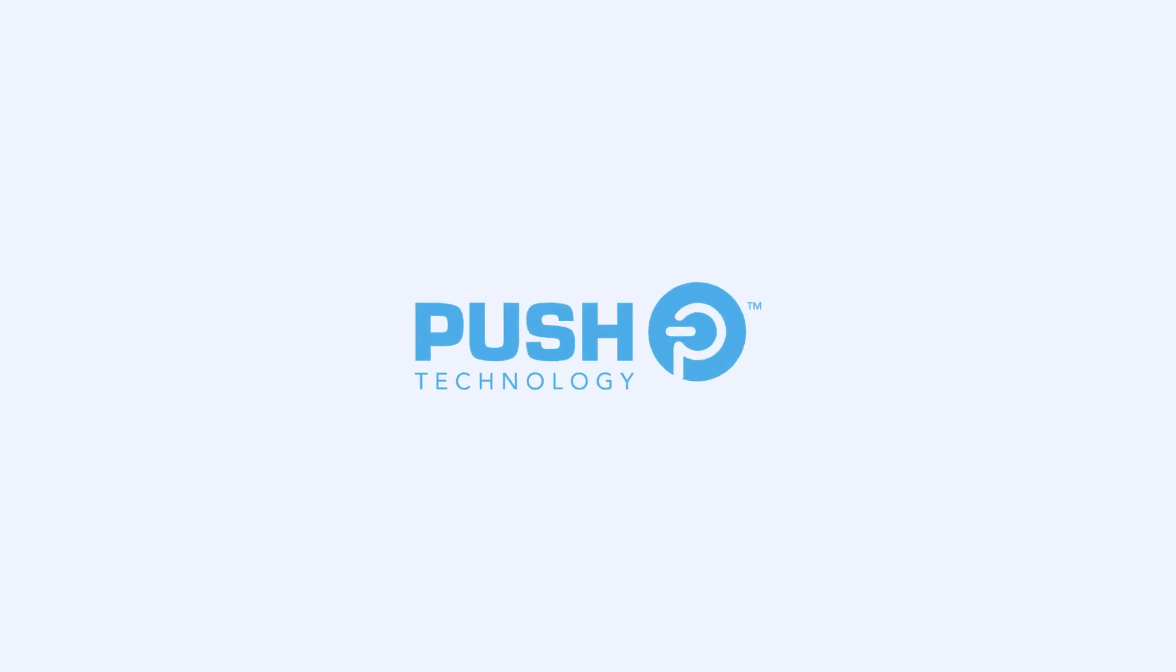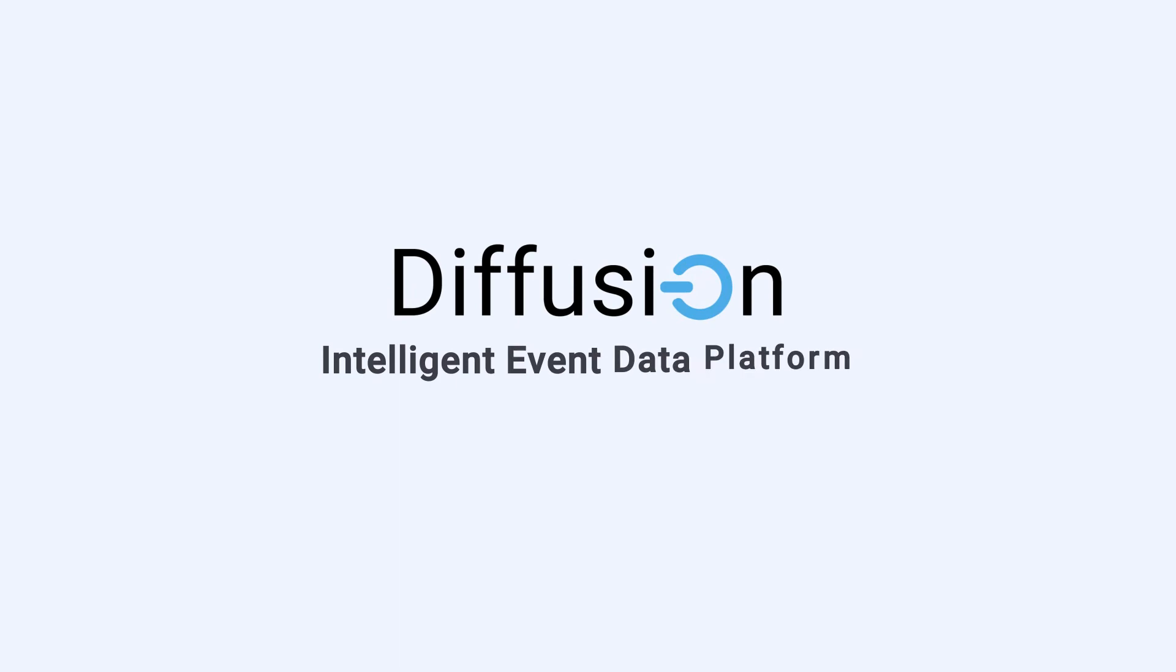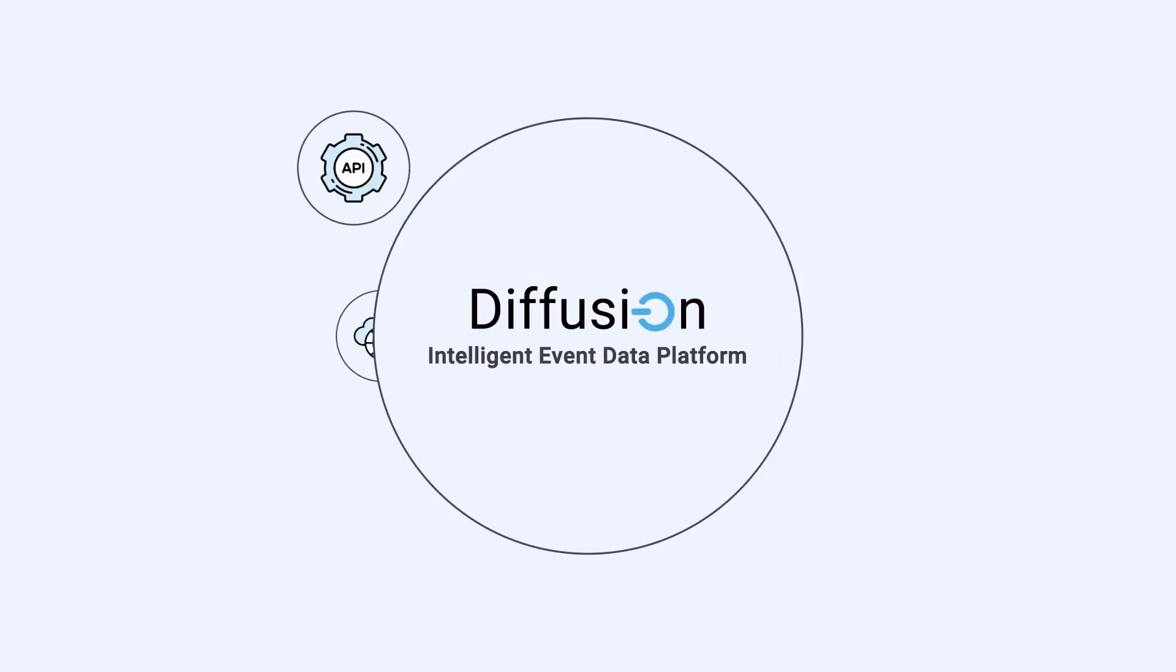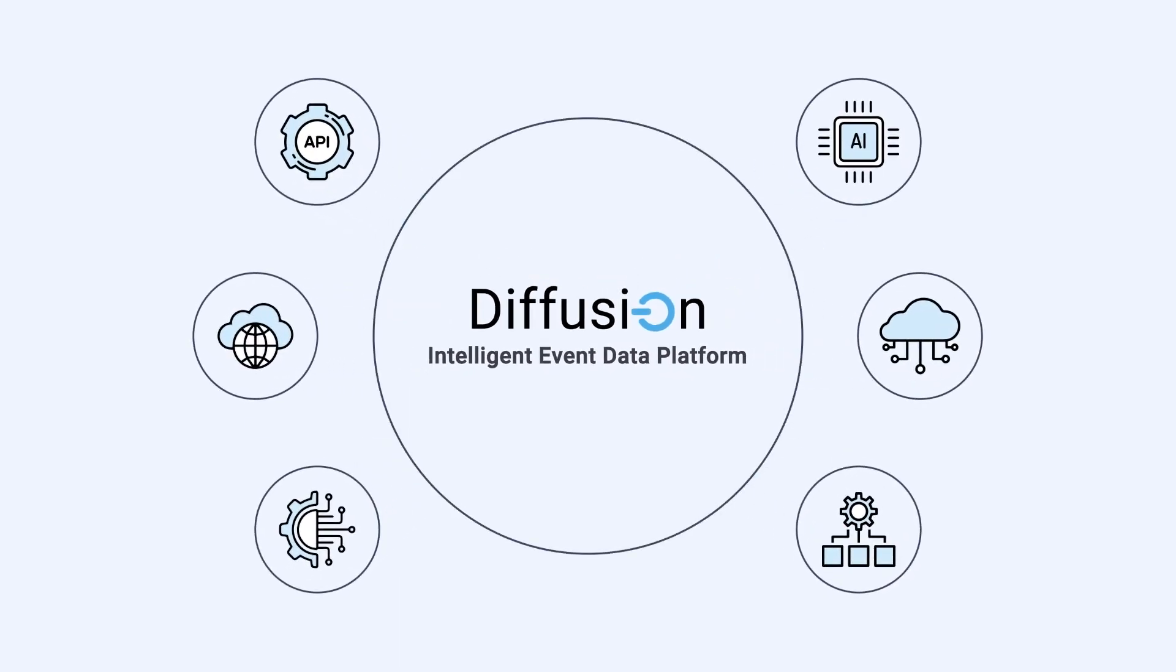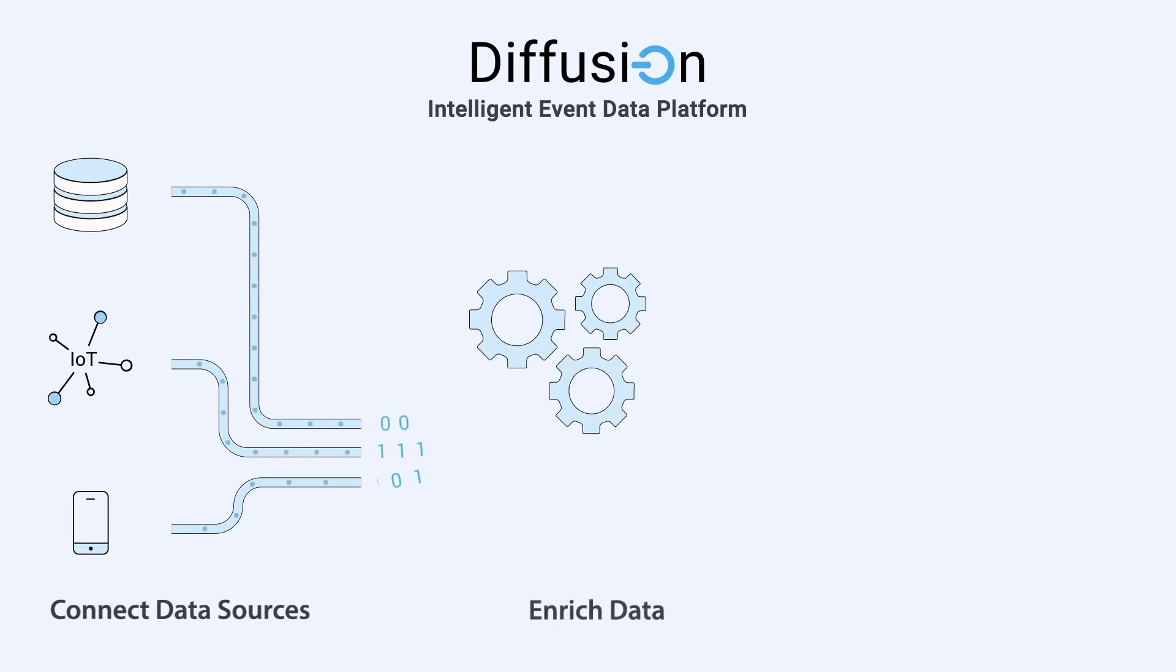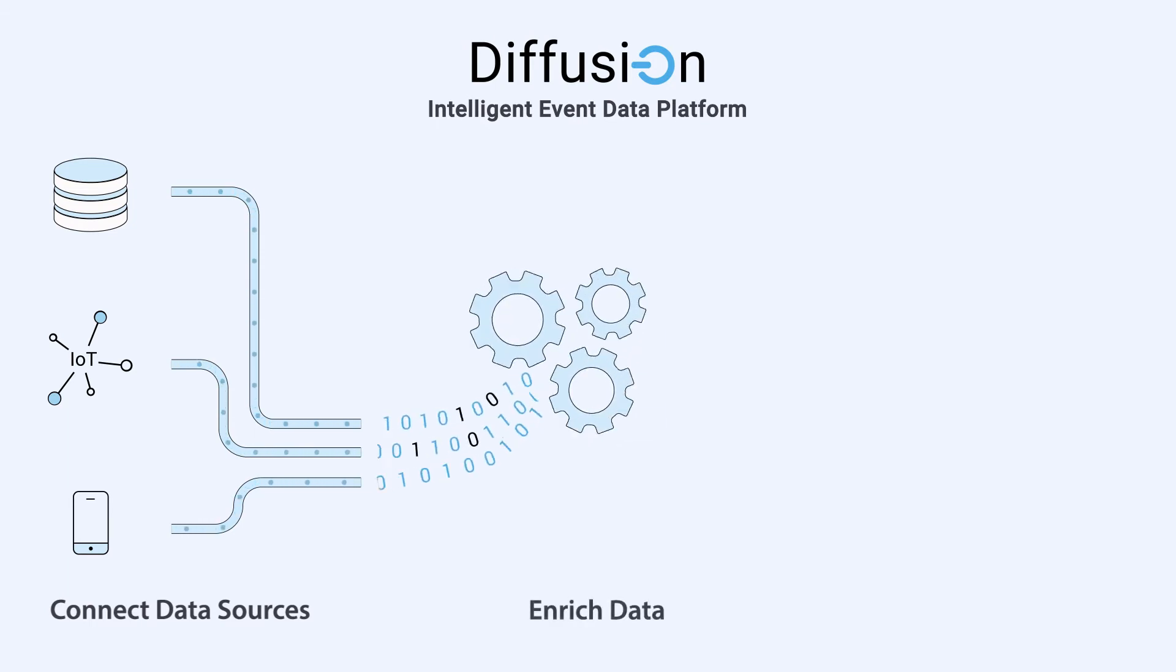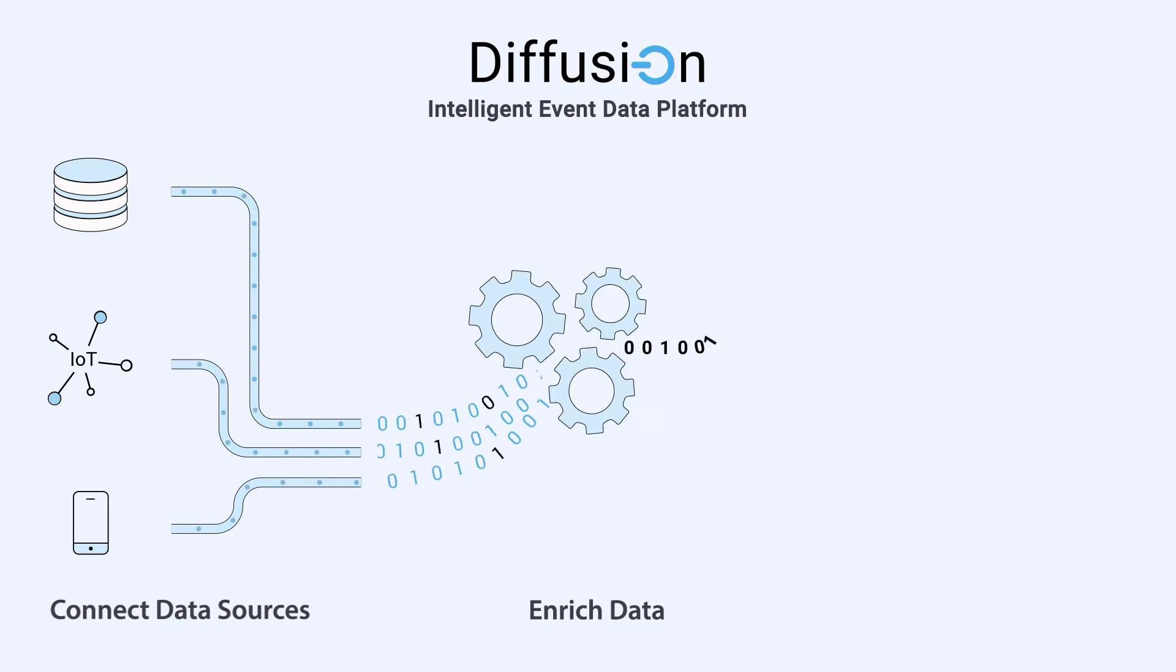Introducing Push Technology's Diffusion Intelligent Event Data Platform that lets you bring your innovative event-driven solutions to market faster. Diffusion connects to and consumes streams of data of any size, format, or velocity.